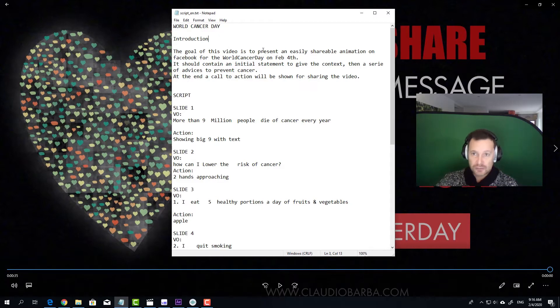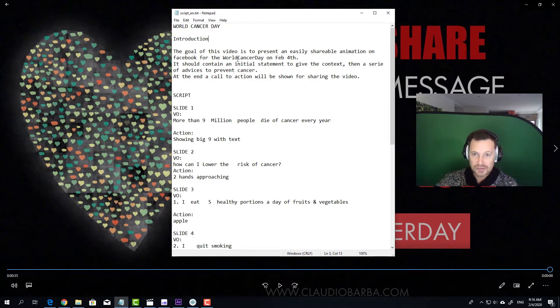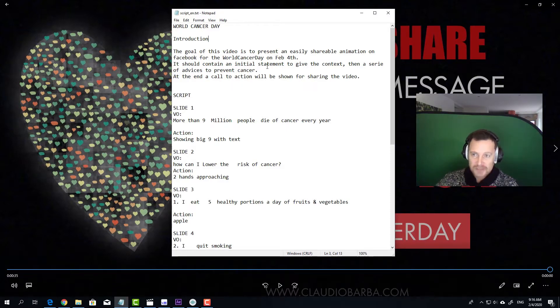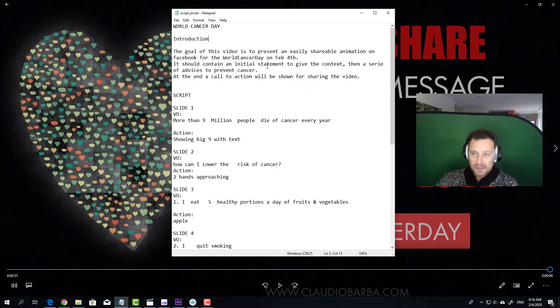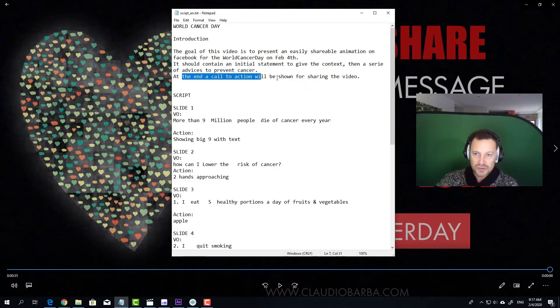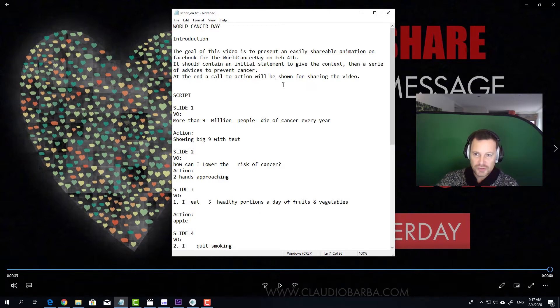The goal of this video is to present an easily shareable animation on Facebook for World Cancer Day on February 4th. It should contain an initial statement to give the context, then a series of advices to prevent cancer. At the end, a call to action will be shown for sharing the video.